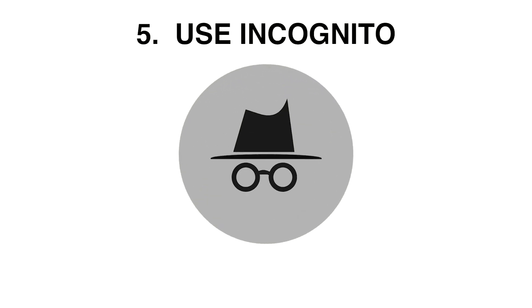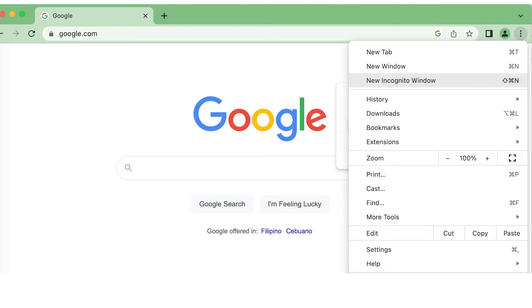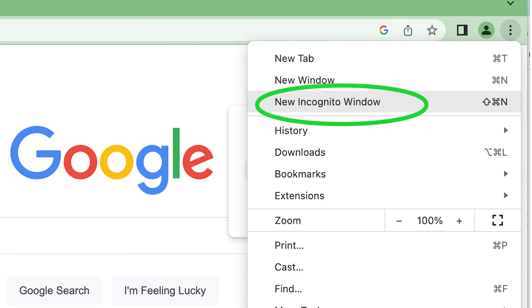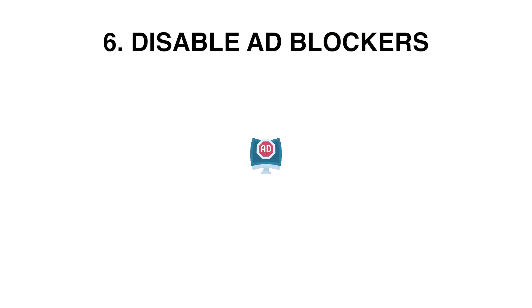Fifth, use incognito or private mode. Open a new incognito or private browsing window and attempt to create the account again. This mode prevents extensions or cached data from interfering with the process.